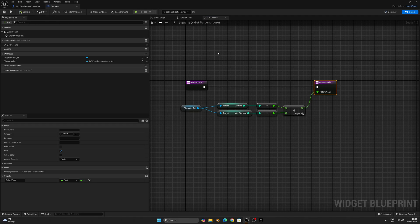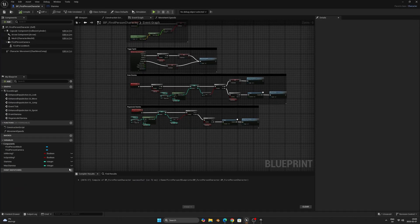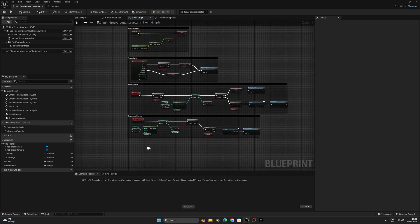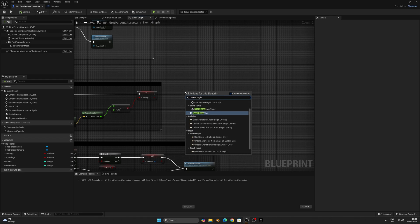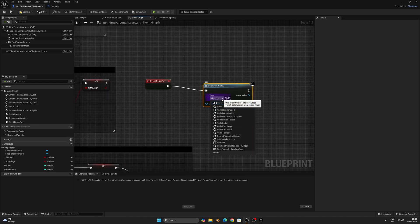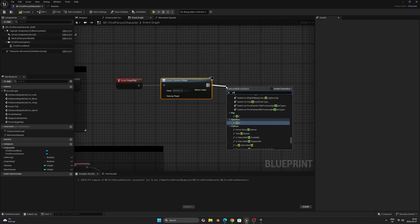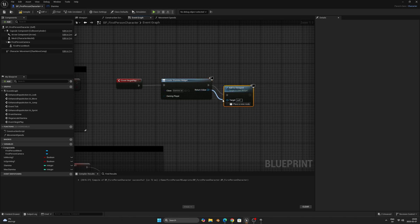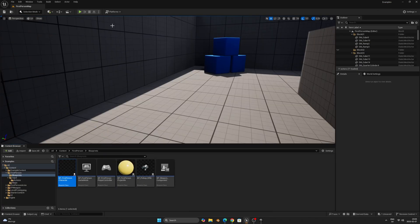This means that if our max stamina is 100 and we currently have 30 stamina, we divide 30 by 100 and get 0.3 — which equals 30% — and the progress bar will show 30% full. That's it for the bar functionality, so let's compile and save. Back in the player blueprint, create an Event Begin Play node, drag out and search for Create Widget, set the class to Stamina, then connect an Add to Viewport node with the return value as the target. This creates the stamina widget on start and adds it to the player viewport.